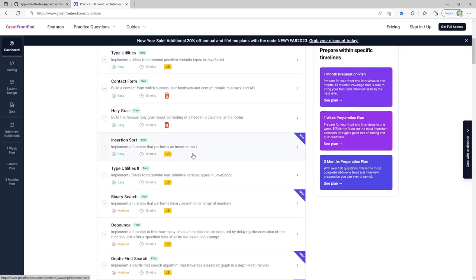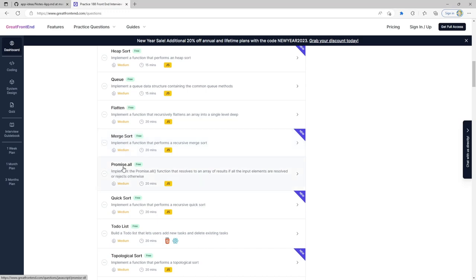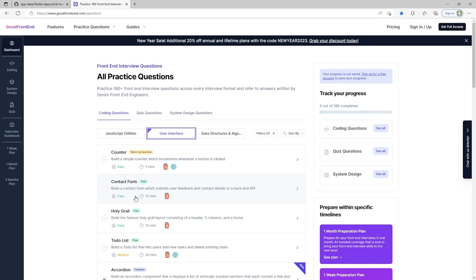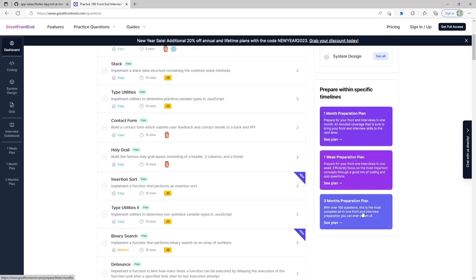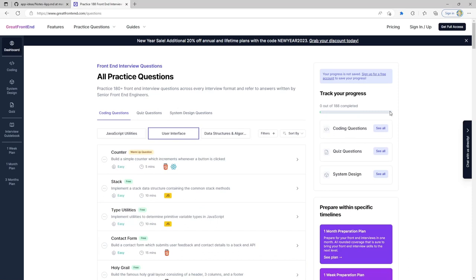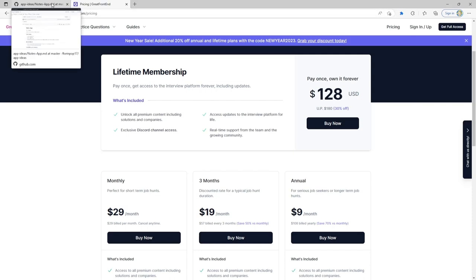Some things I like that maybe others didn't have include questions like implementing the famous holy grail layout, implementing a depth-first search, heap sorts, or Promise.all. In the user interface section you can learn about building a contact form or an accordion. They also have one month, one week, and three month preparation plans to keep you on track. If you're interested in taking your front-end engineering knowledge to the next level, I'd highly recommend GreatFrontEnd.com. There's a new year sale with 20% off.